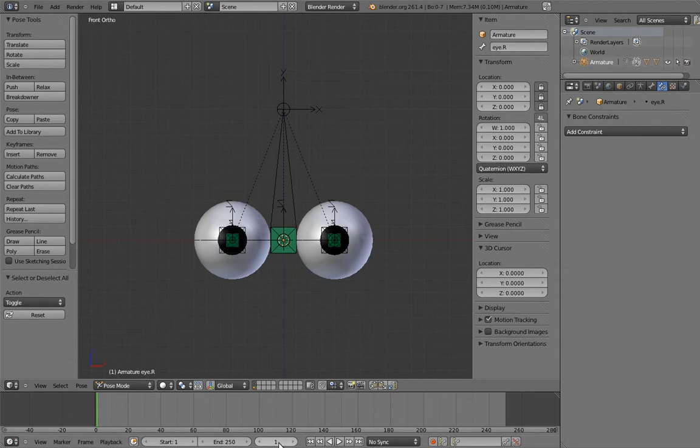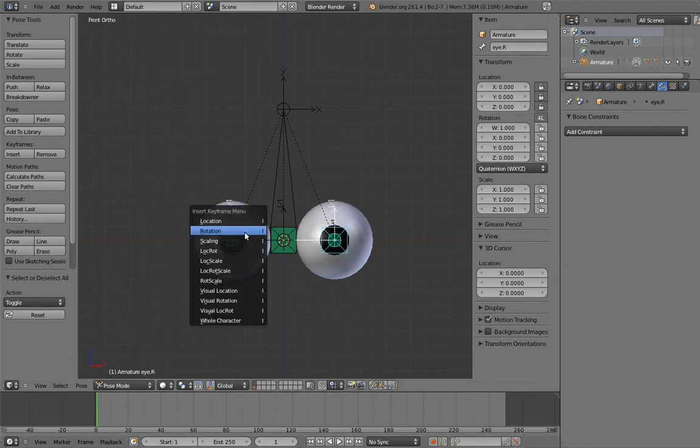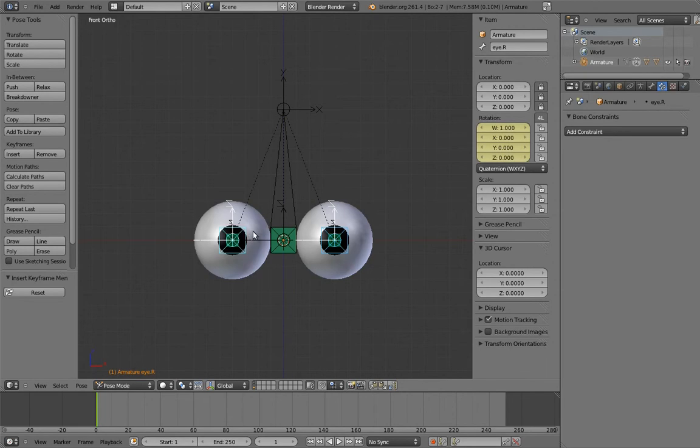Make sure you're on frame 1, and insert keys on both of the eye bones. Then go to frame 11, and cross the eyes, and set keys again.